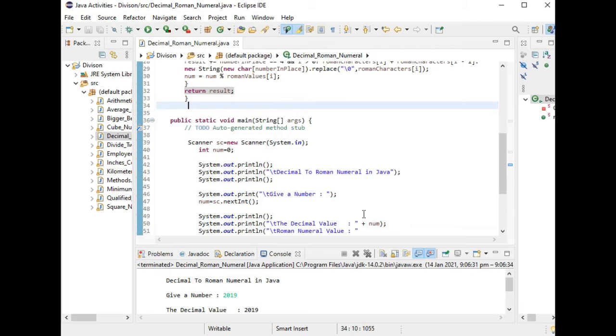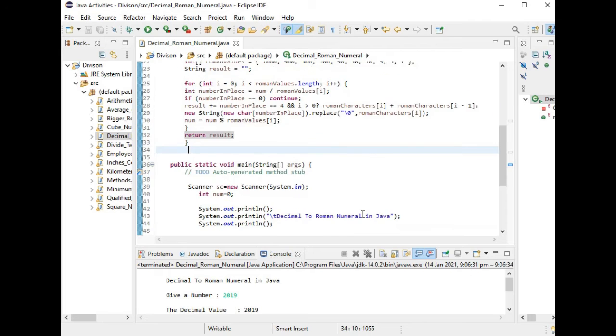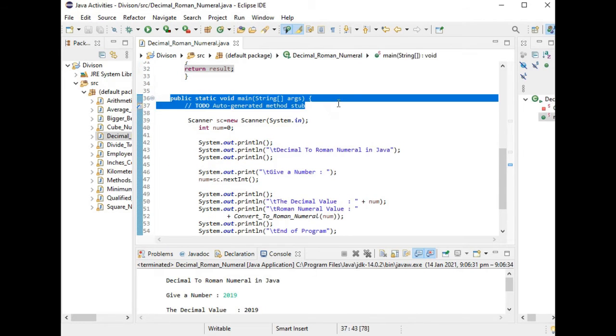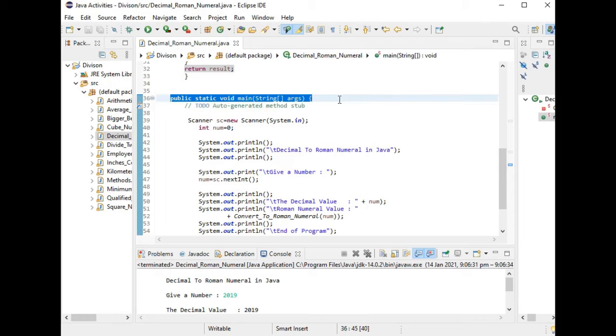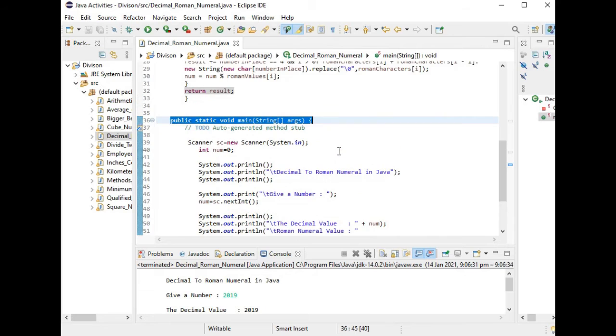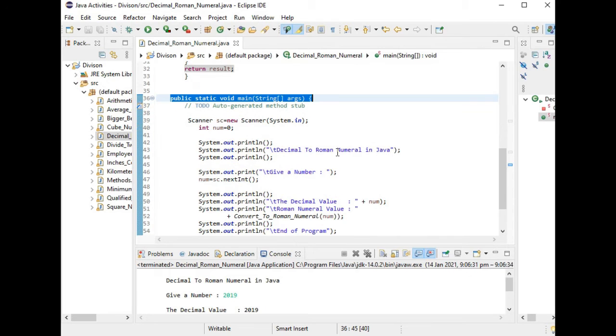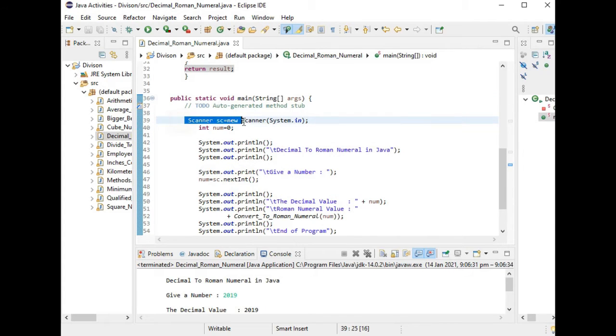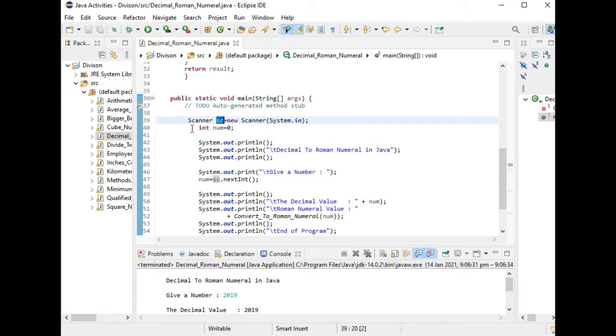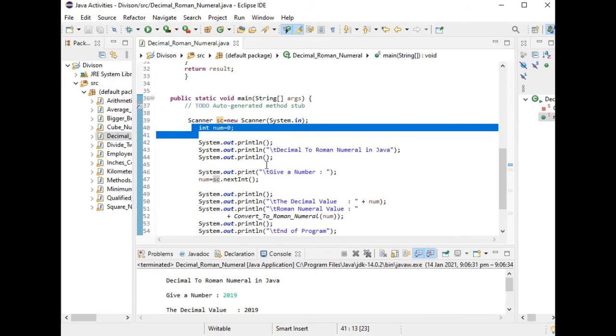We have here the static void main method. It is a starting and ending point of the termination of our program in Java. We have here scanner sc, so we instantiate an object name sc. Any name will do. We have one variable int num.